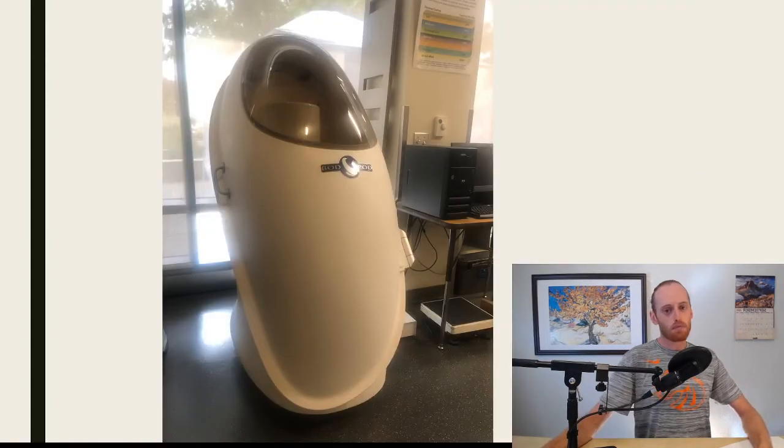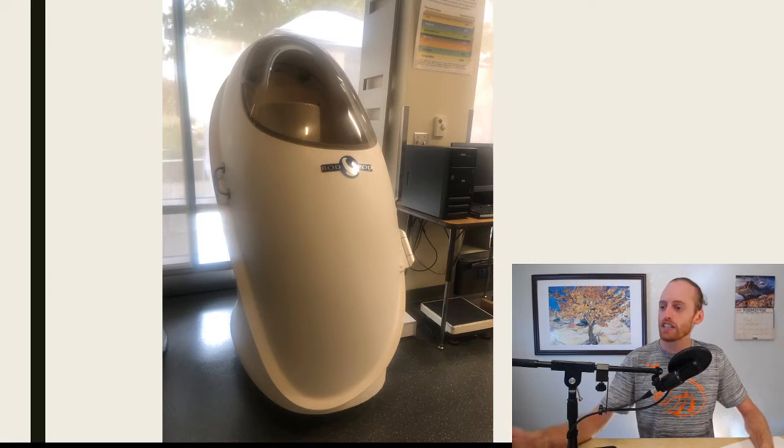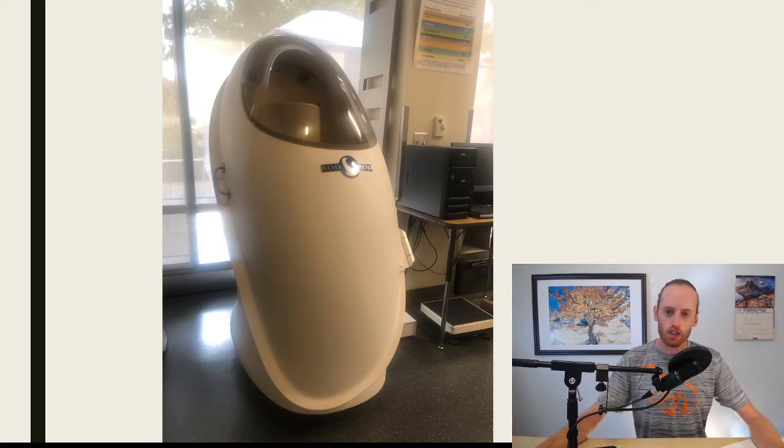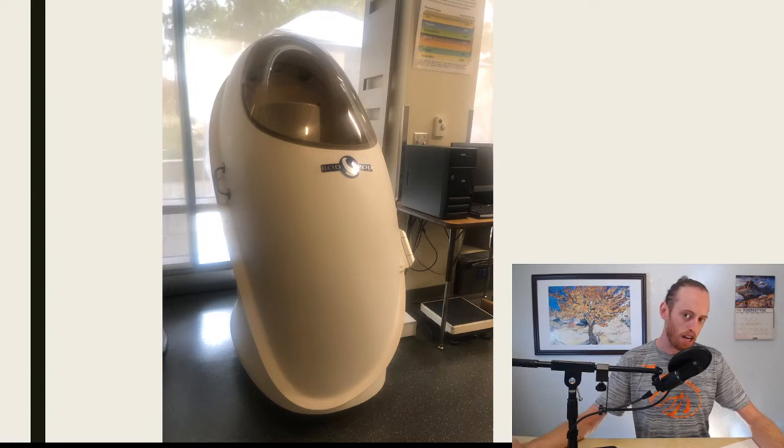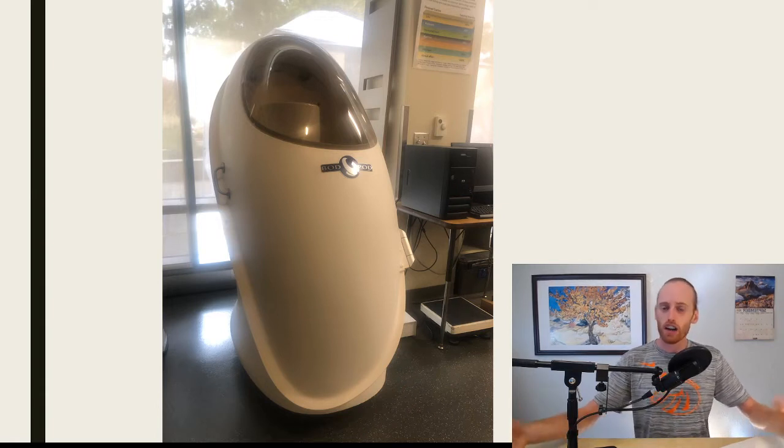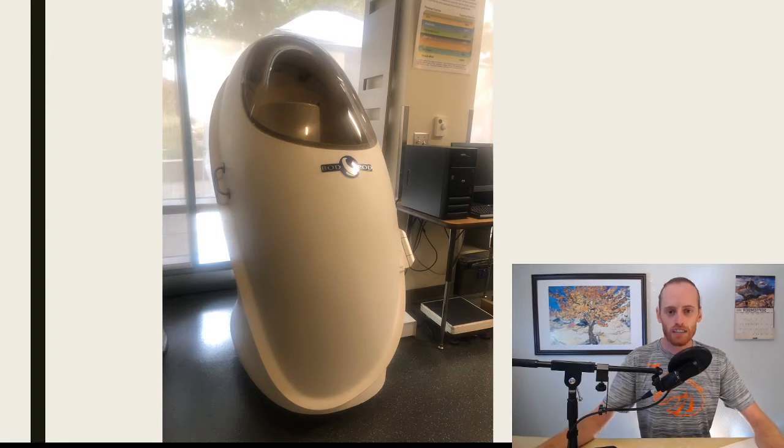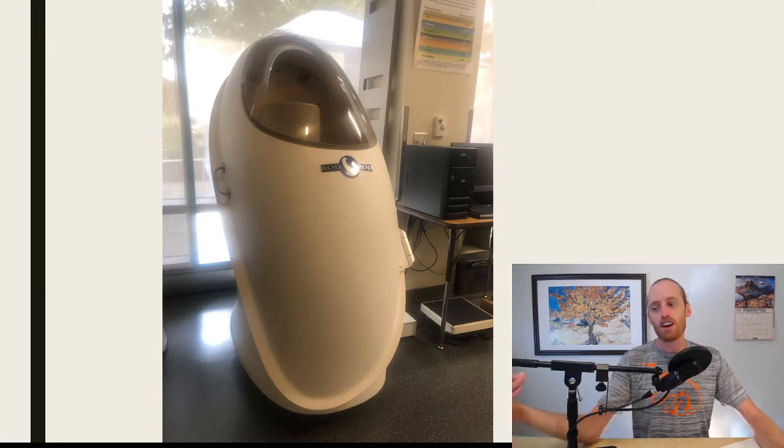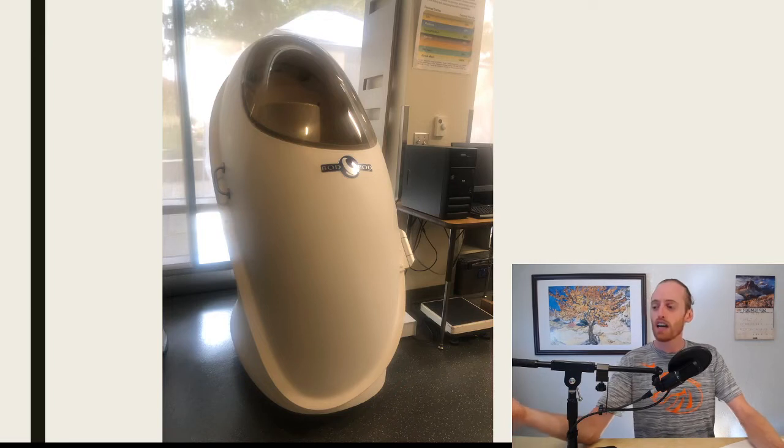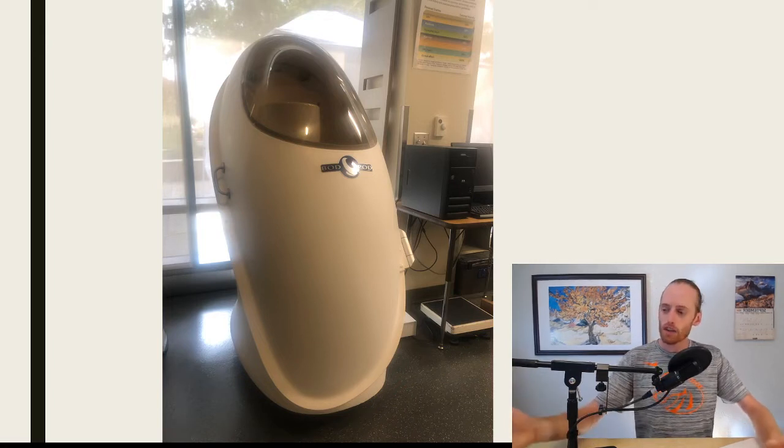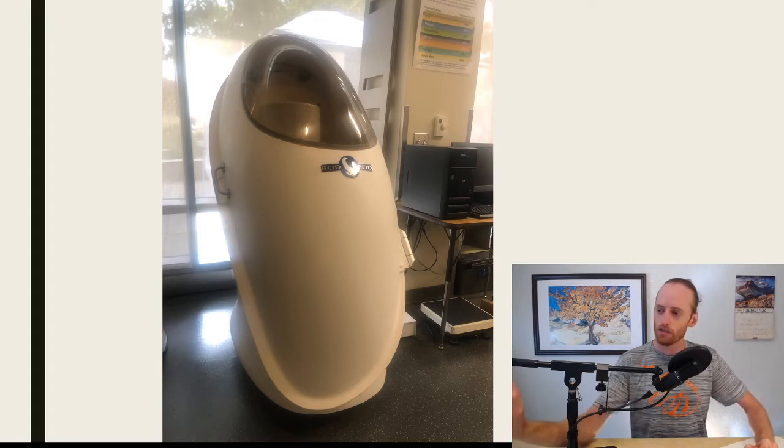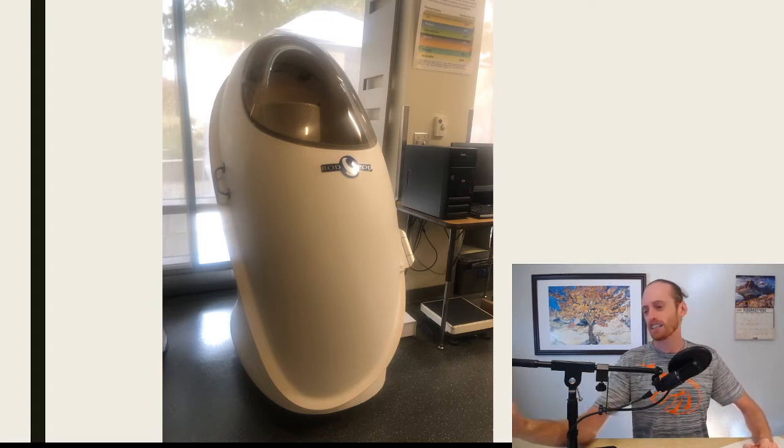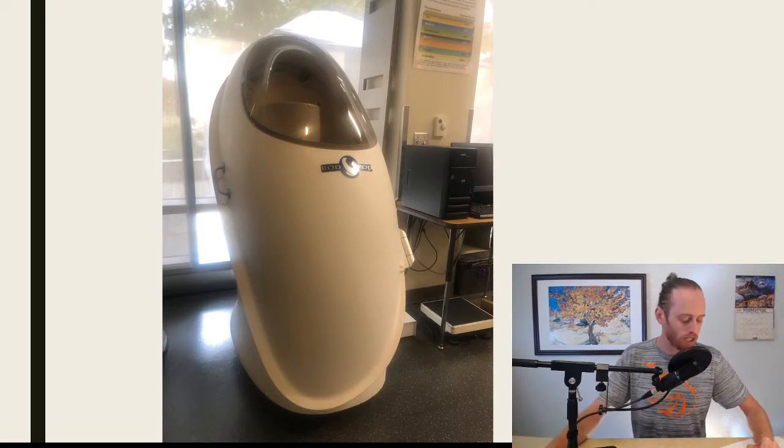Next, we have the bod pod. This is probably the easiest method. All you have to do, you come in, you sit in the bod pod for two 45-second measurements, and it spits out a body fat percentage. It uses air volume to determine your density. And then from your density, we can estimate your body fat percentage. This is more accurate than the skin calipers, but it's not the most accurate. It's in the middle. It's still a really good assessment. I really like this one, especially for people who are just starting, non-athletes, people who are trying to lose weight.